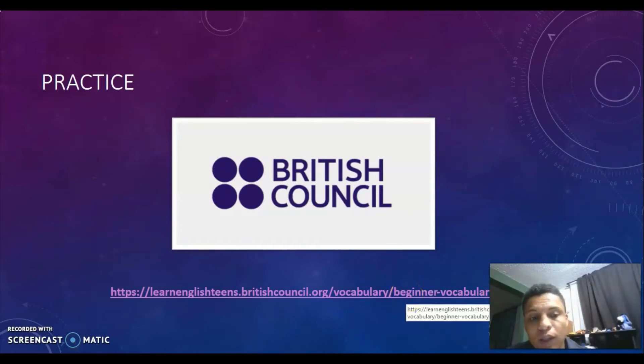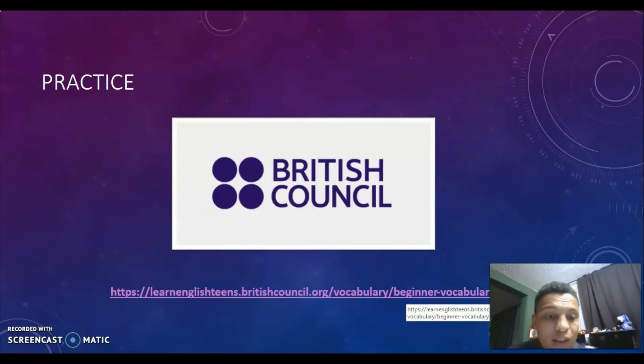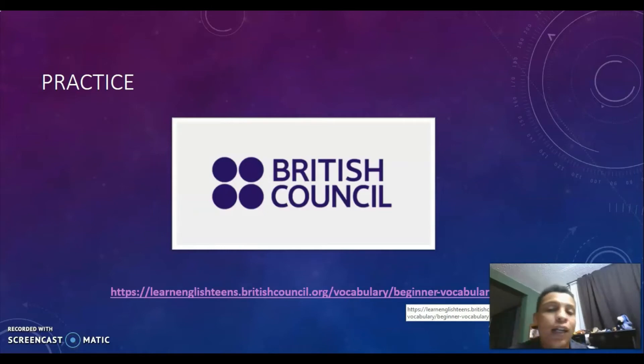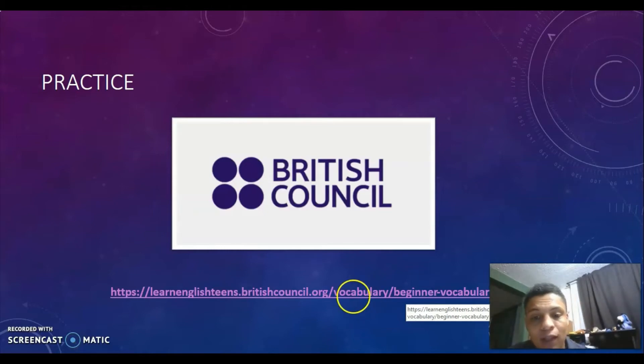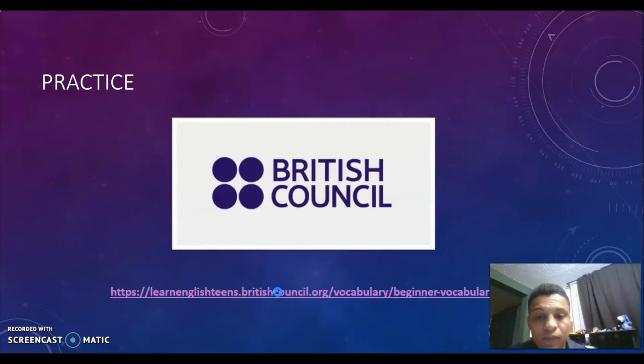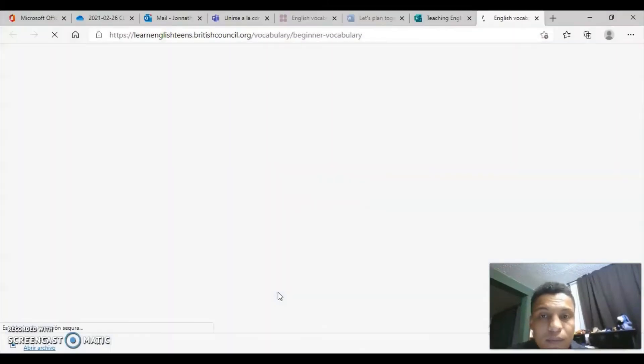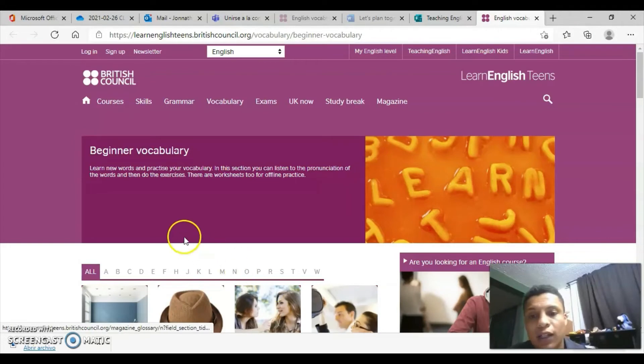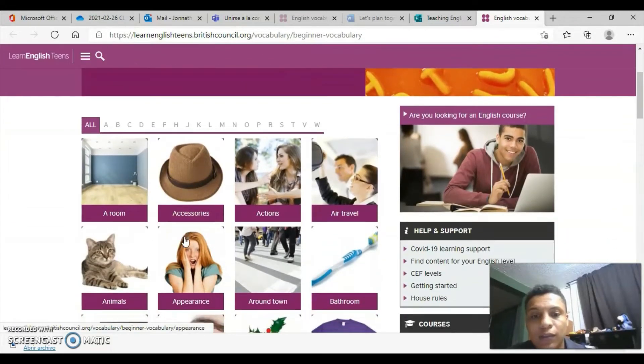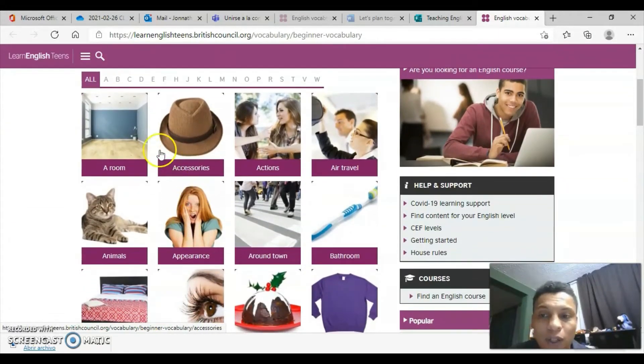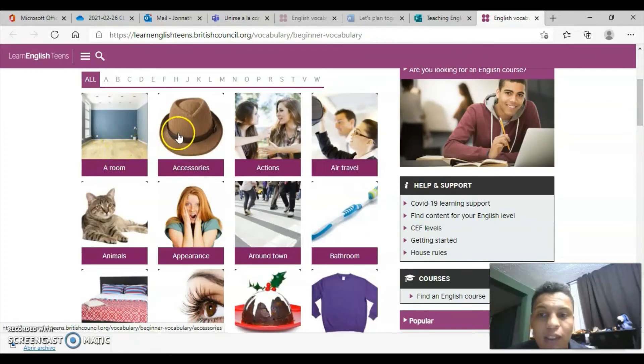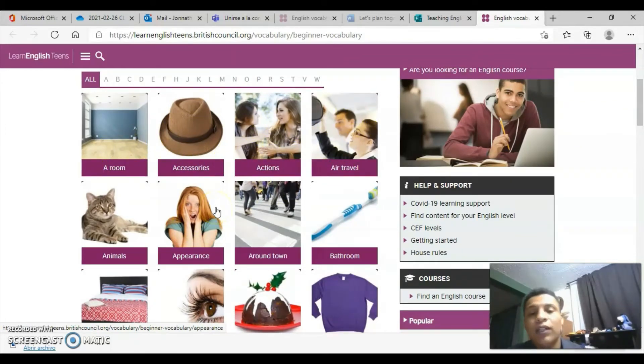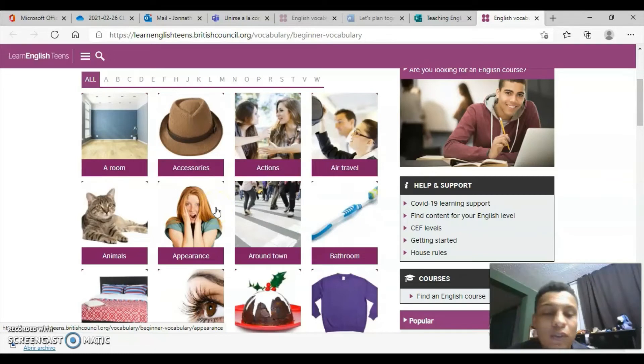A place on the internet, a website where we can practice this and from where I took many exercises that we're going to find in the workshop, is British Council. Entering this link, we're going to be able to access this site.